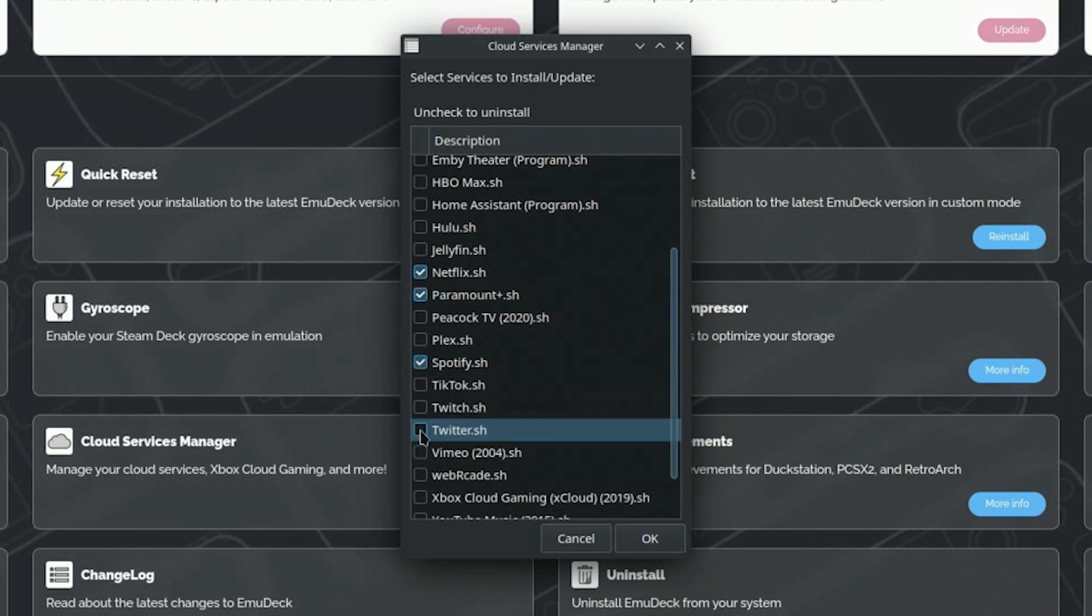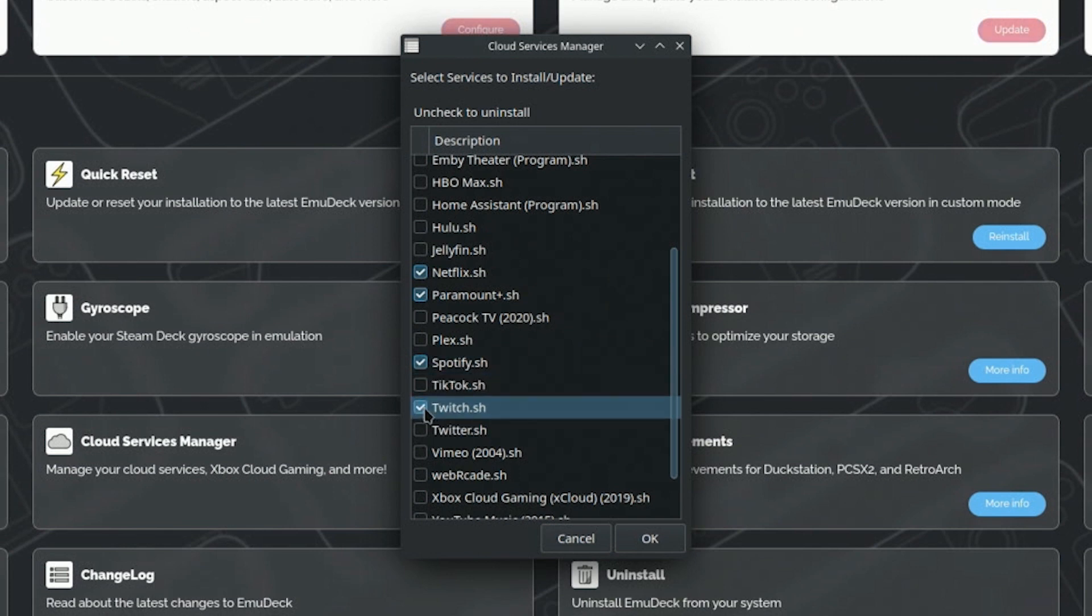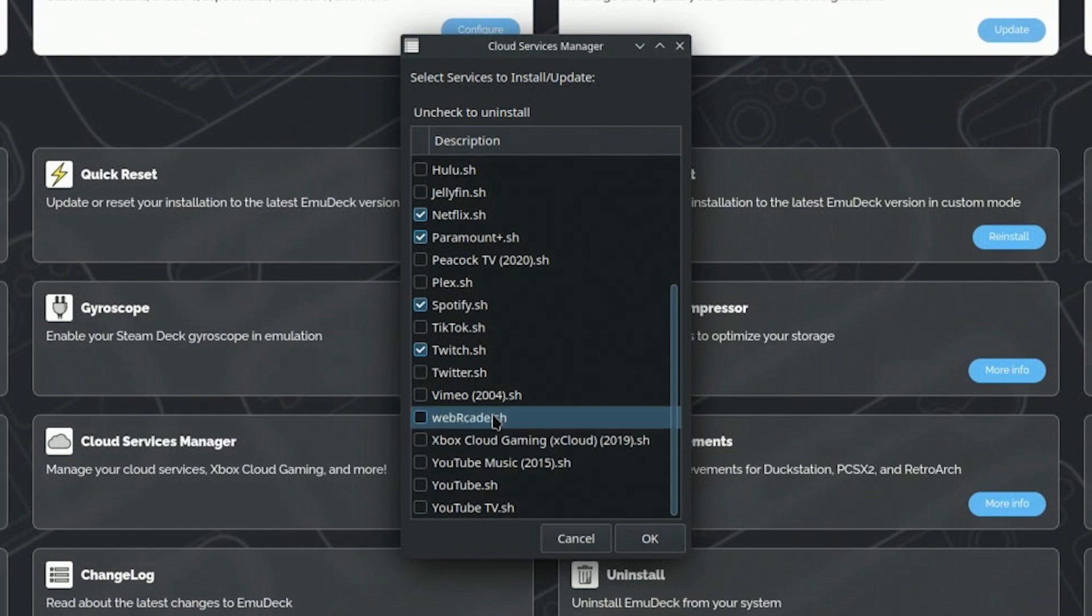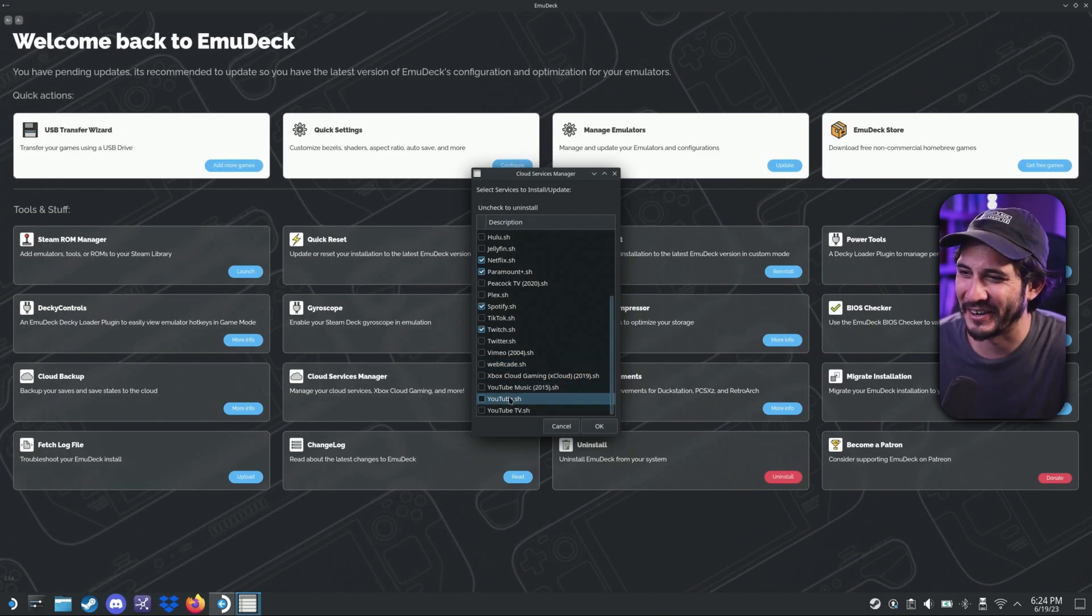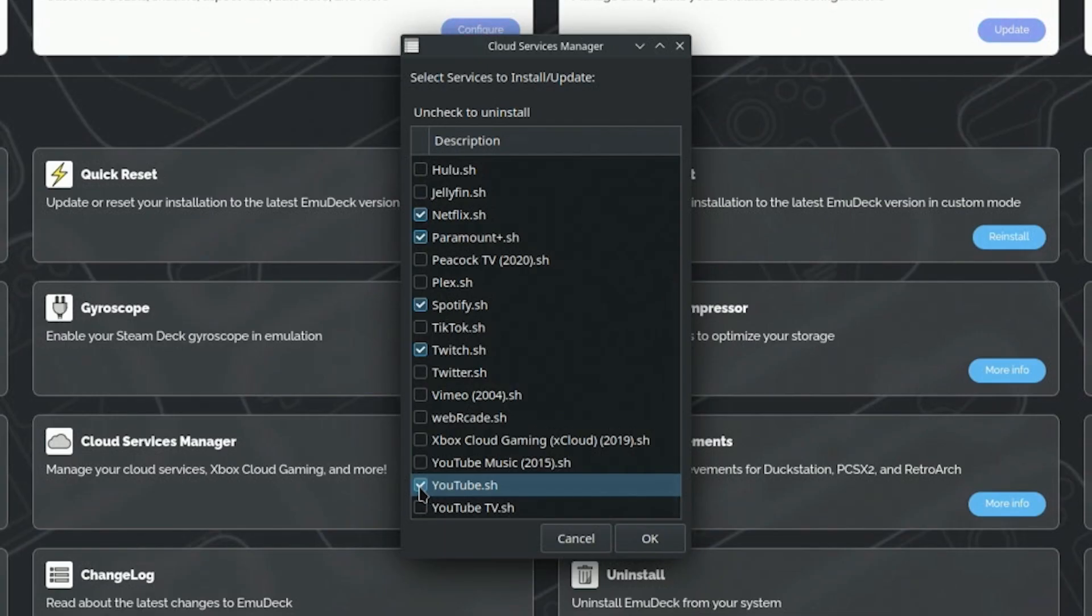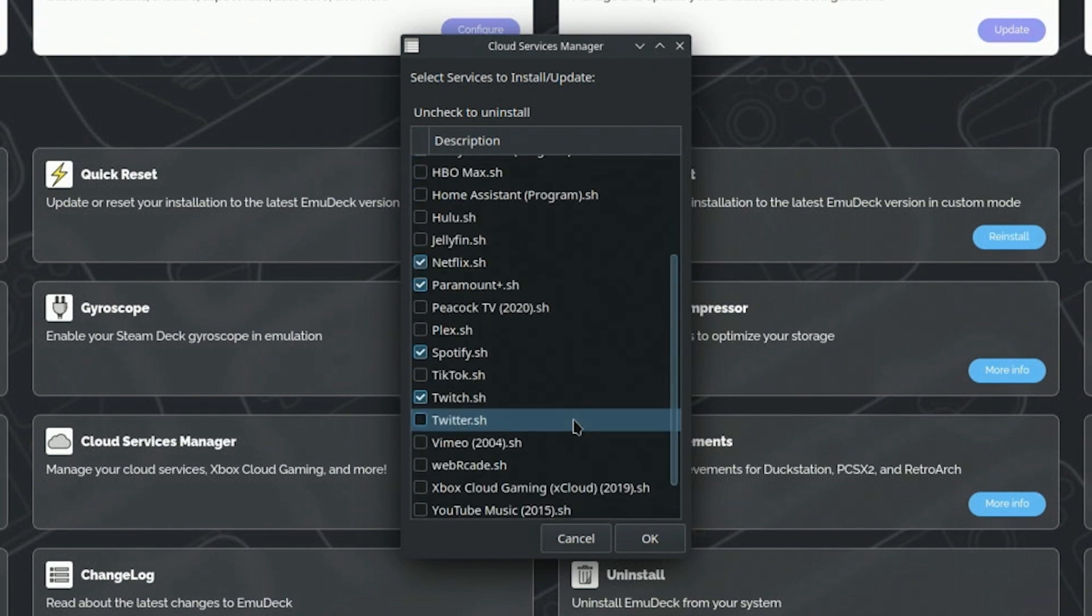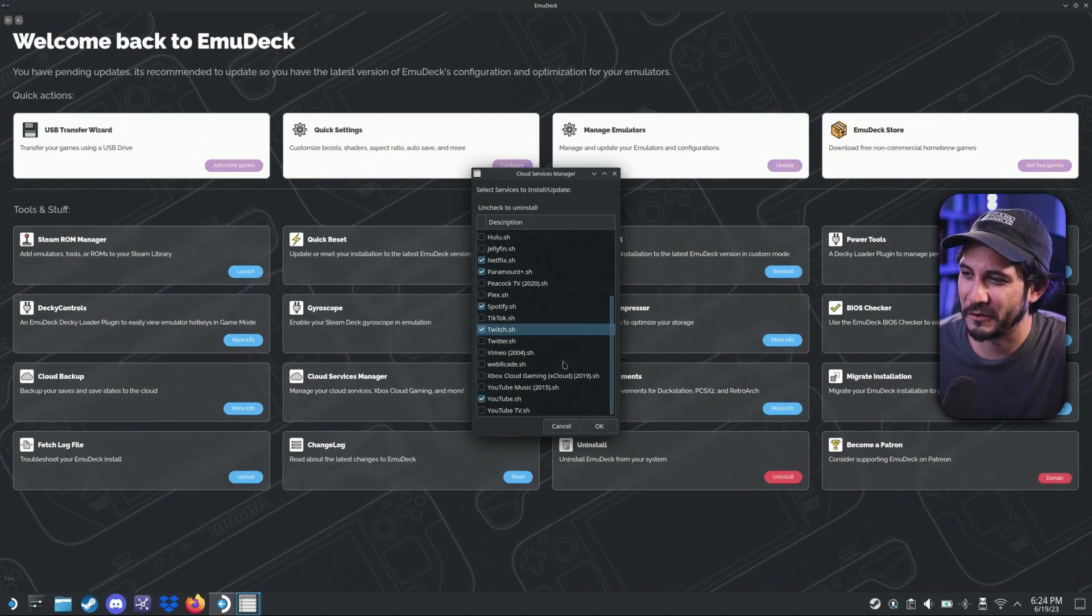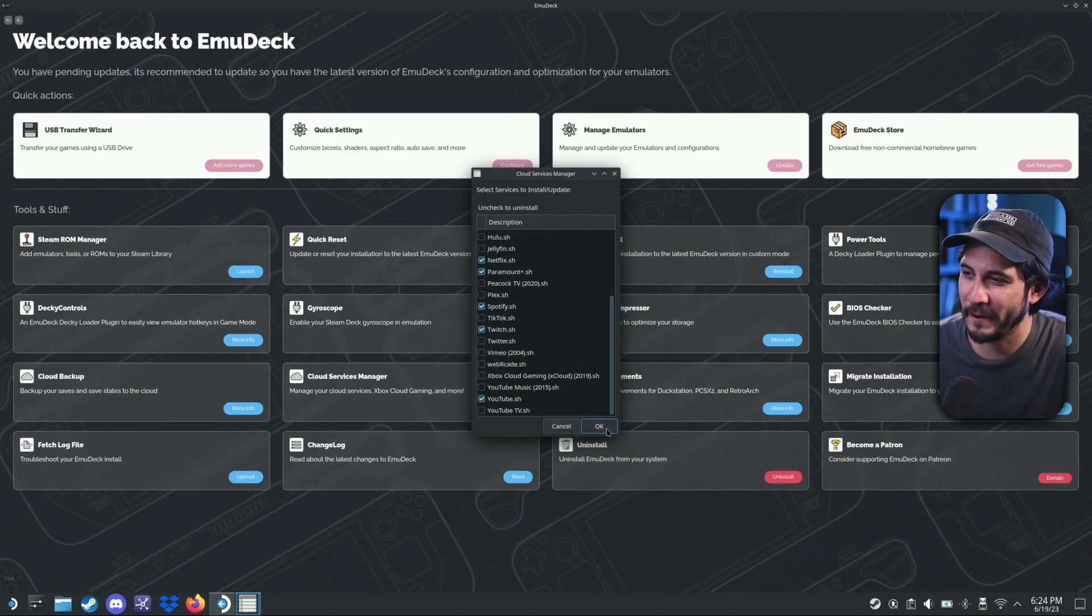All right. Spotify, Twitch. Do I want Twitter? No, I don't want Twitter. YouTube. All right, cool. So these are all the cloud services that I use. You press okay.